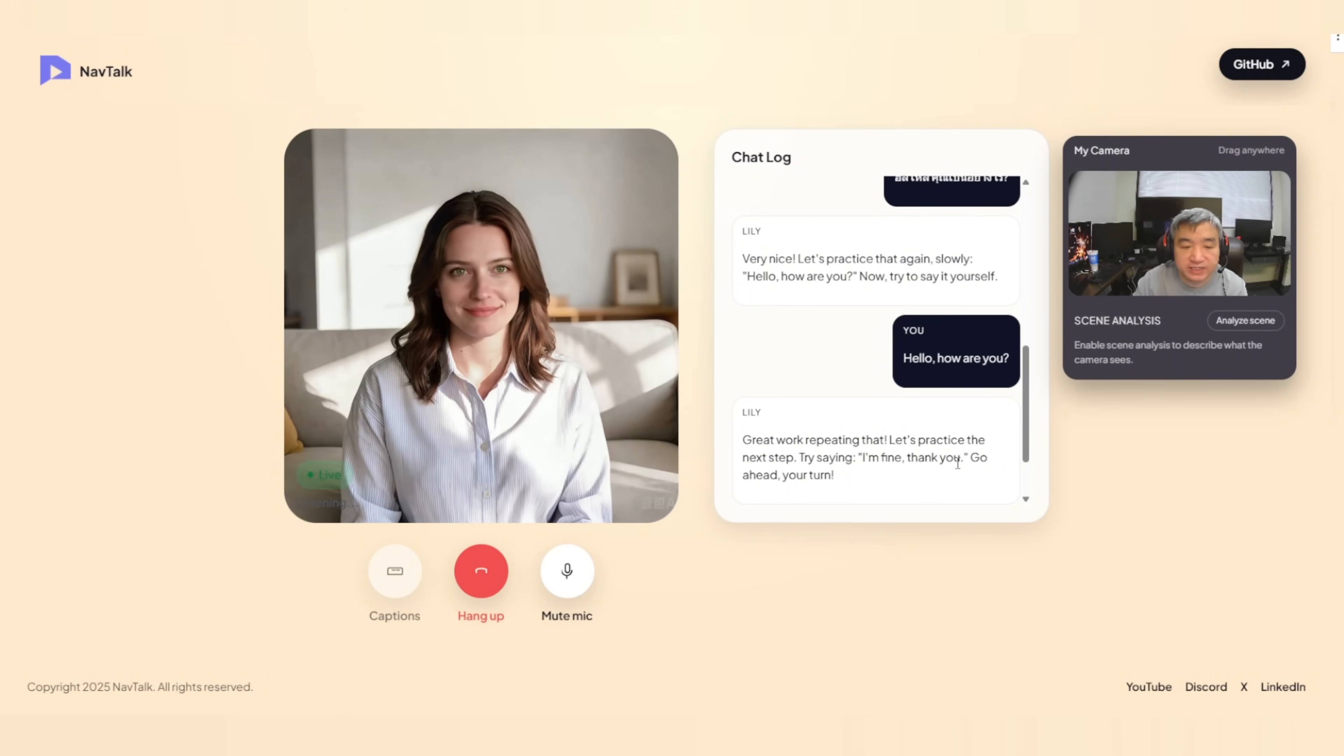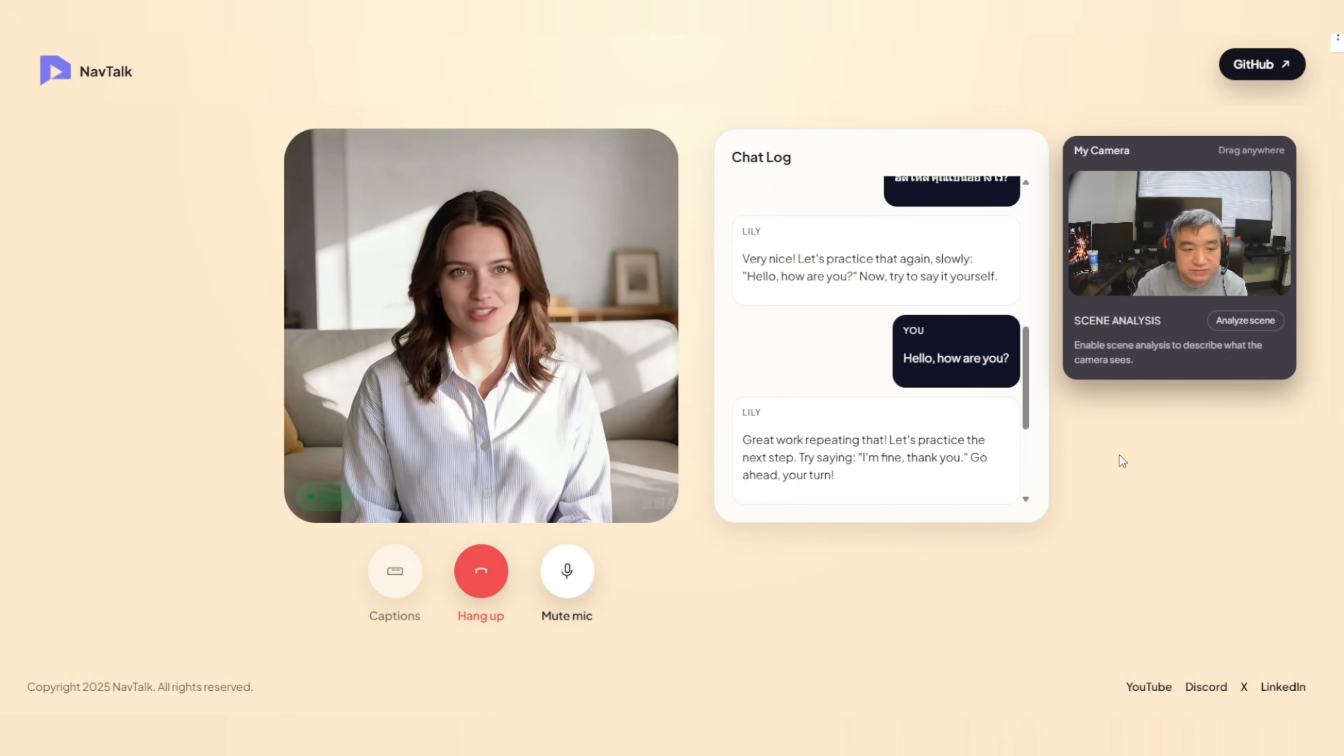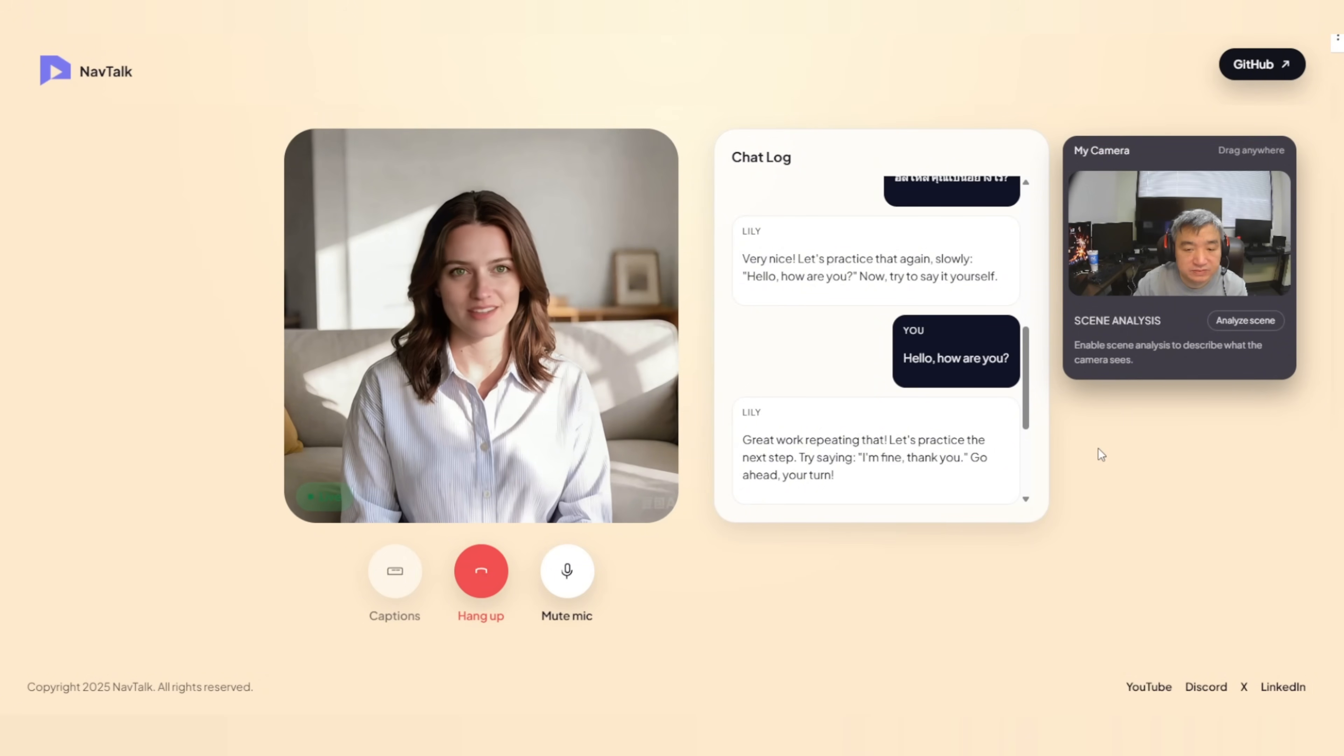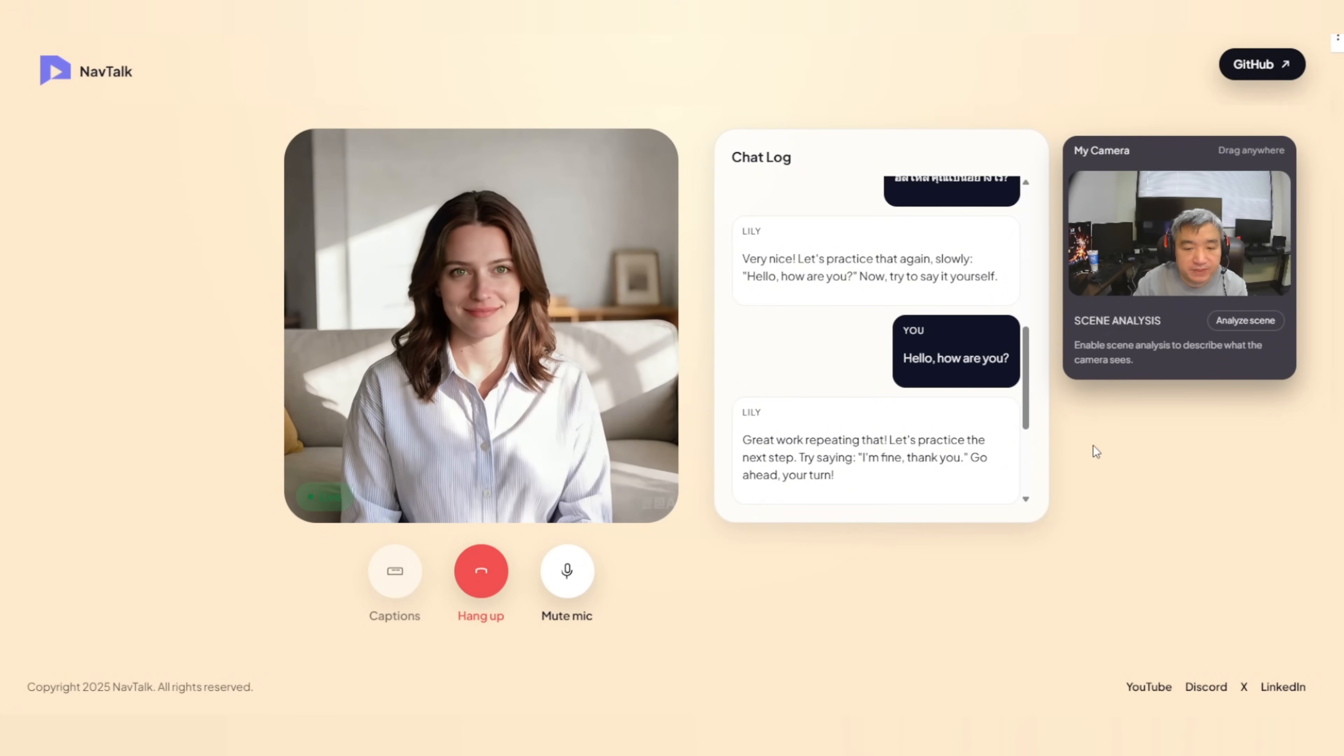I'm fine. Thank you. Well done. That sounded clear. Now, let's add a little more. Try saying, I'm fine. Thank you. And you? Give that a try. I'm fine. Thank you. And you?